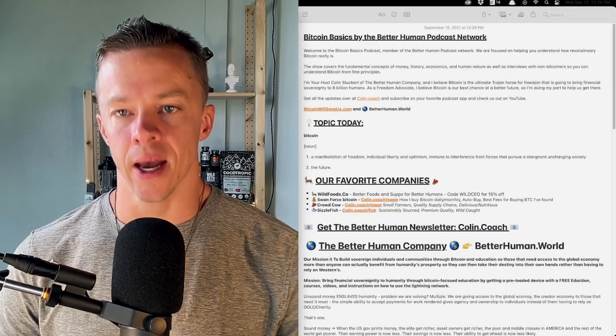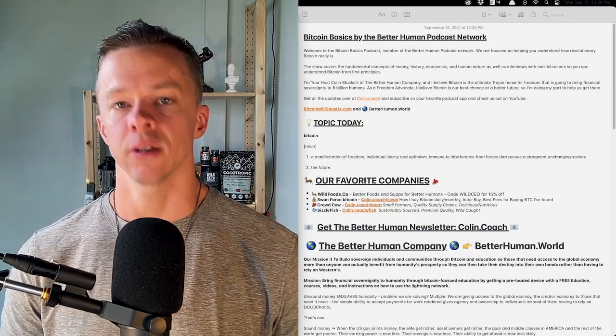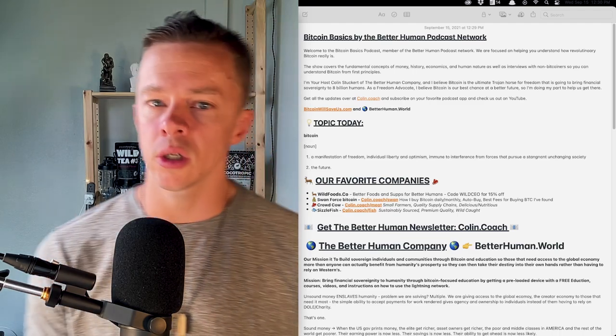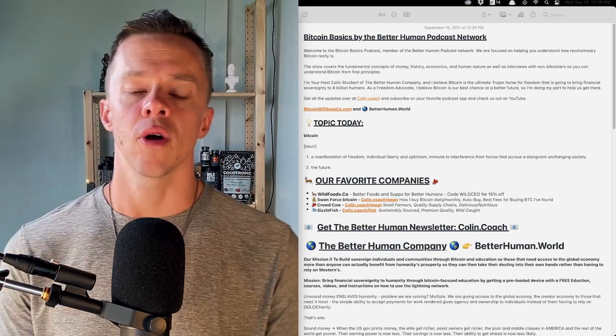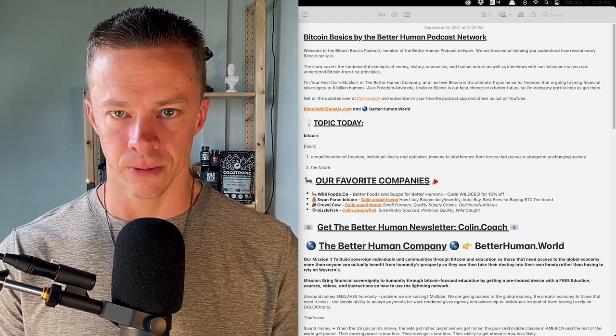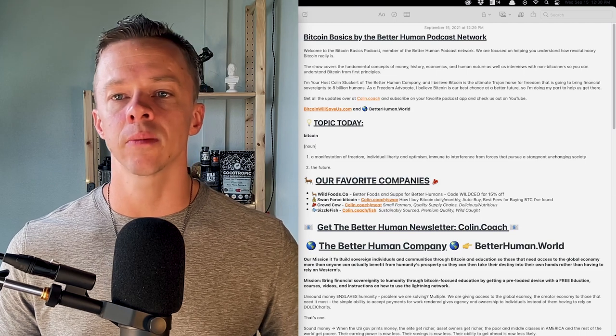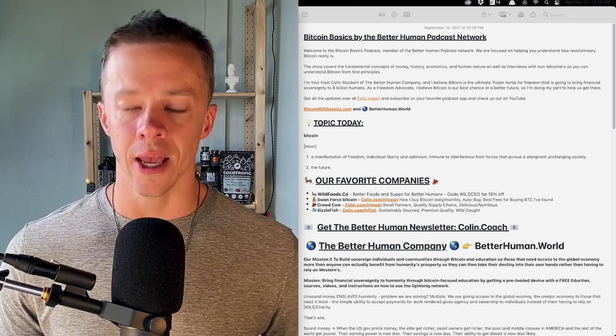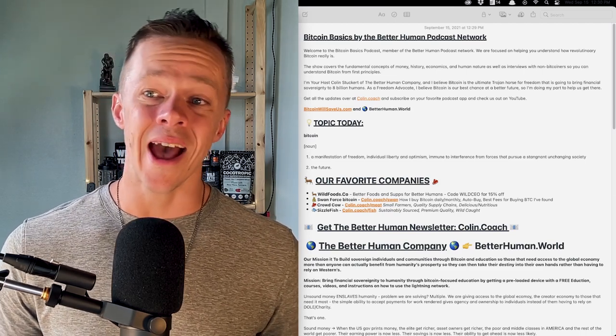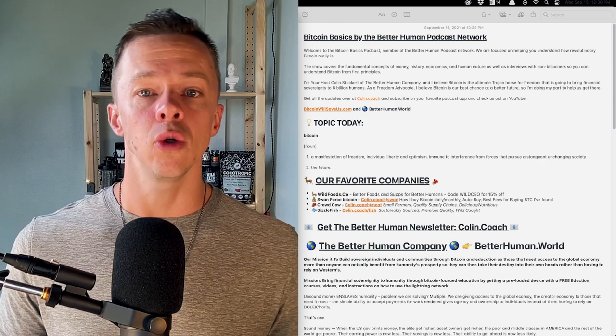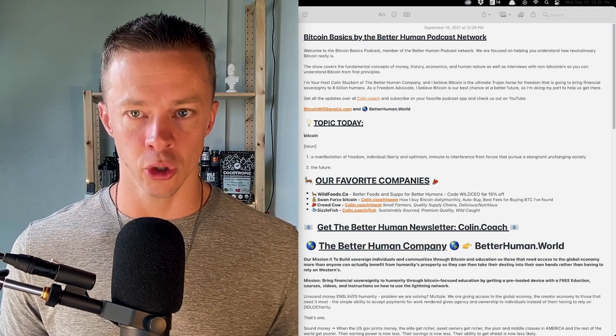Welcome to the Bitcoin Basics Podcast, member of the Better Human Podcast Network. We are focused on helping you understand how revolutionary Bitcoin really is. The show covers the fundamental concepts of money, history, economics, and human nature.